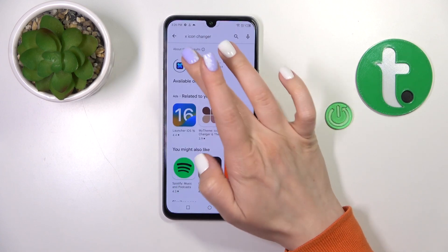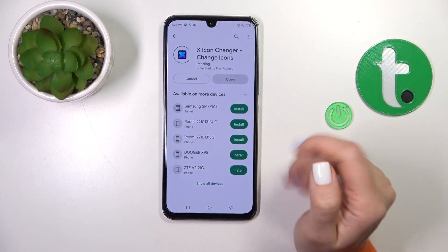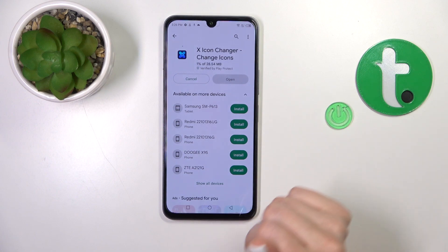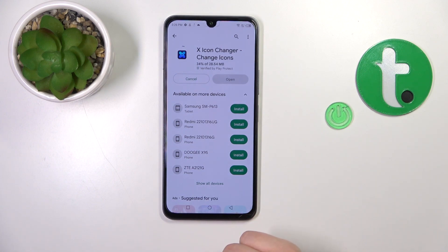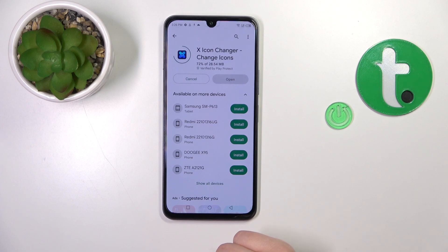Now we should get this application. Tap to install and wait a couple of seconds while the application loads and then installs on your device.